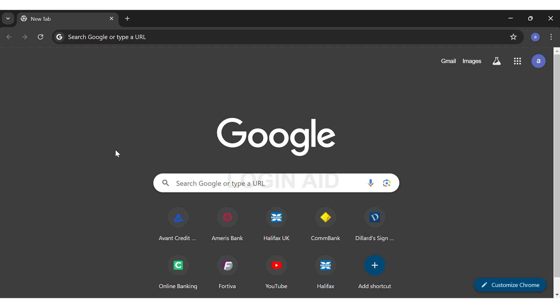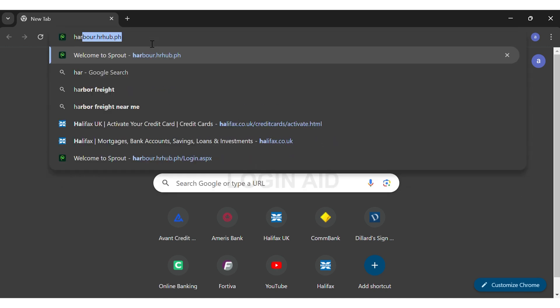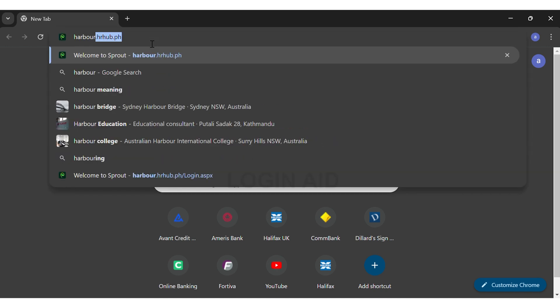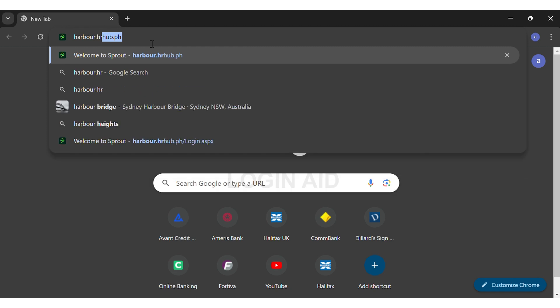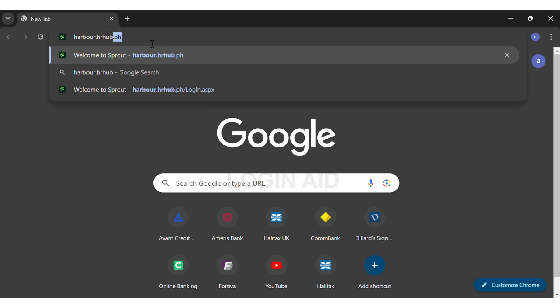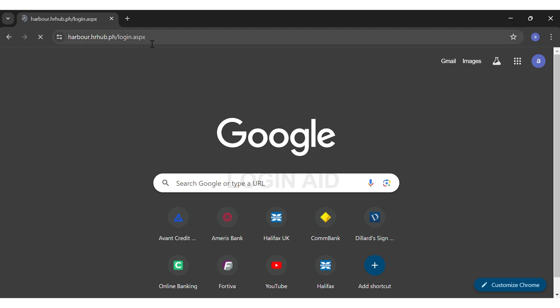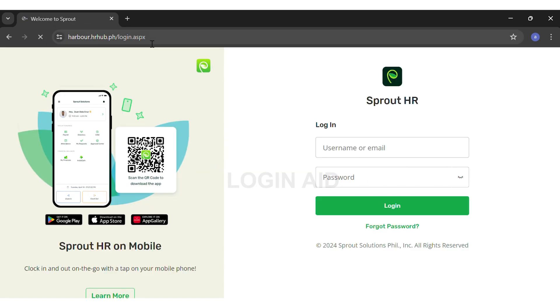Here I'm using Google Chrome. On the top search box, go ahead and search for harbor.hr-hub.ph/login, then press enter. This will directly take you to your Sprout HR login portal.